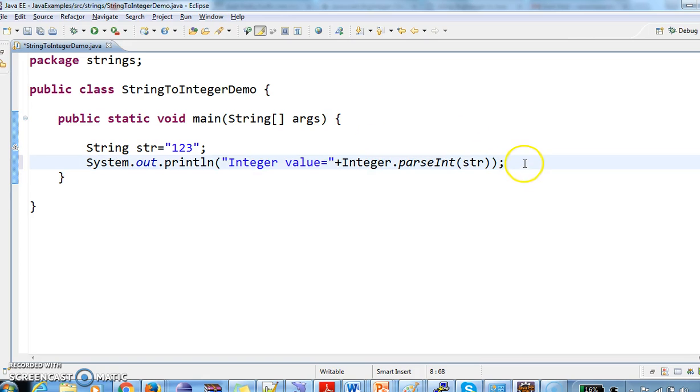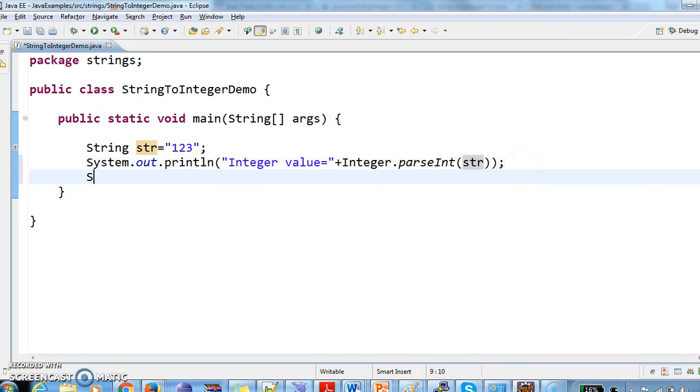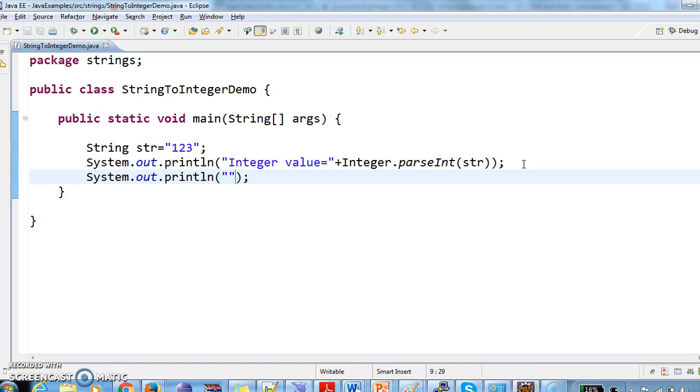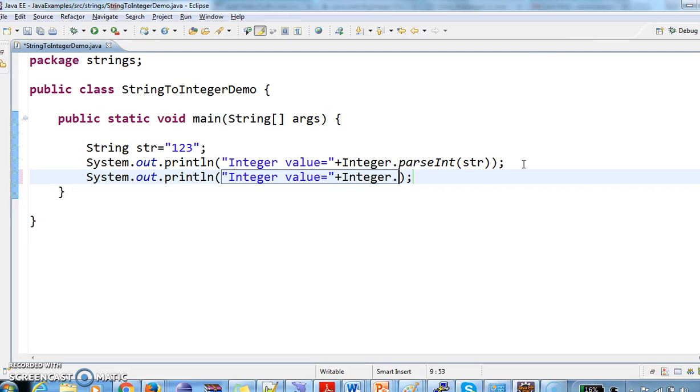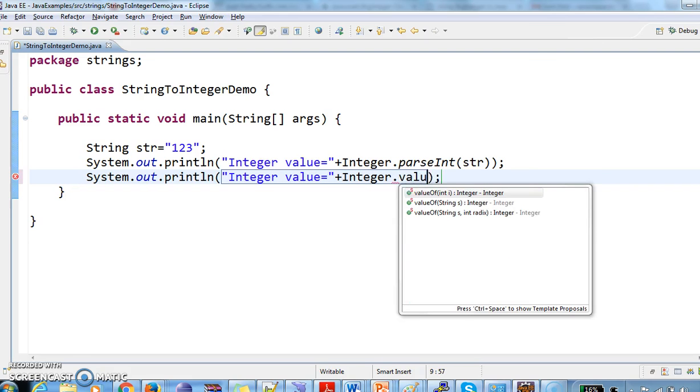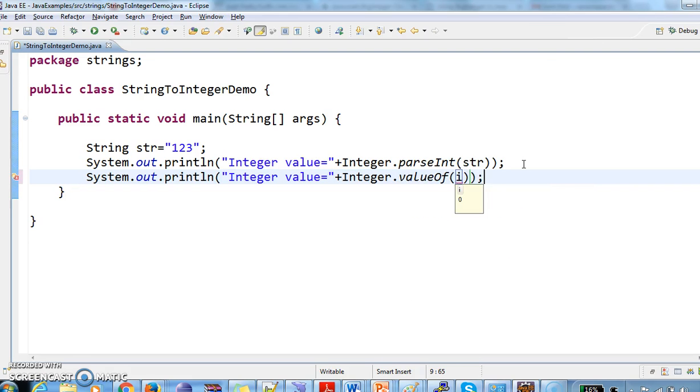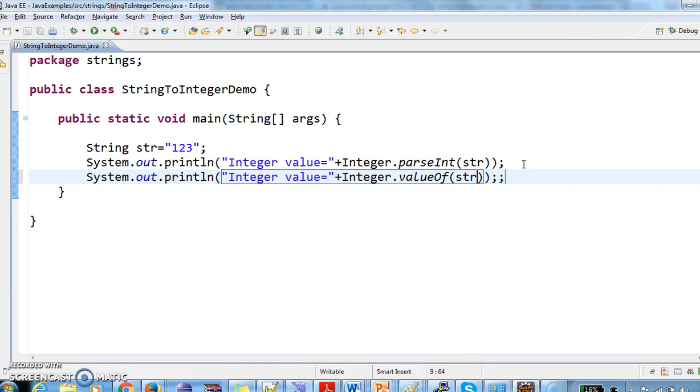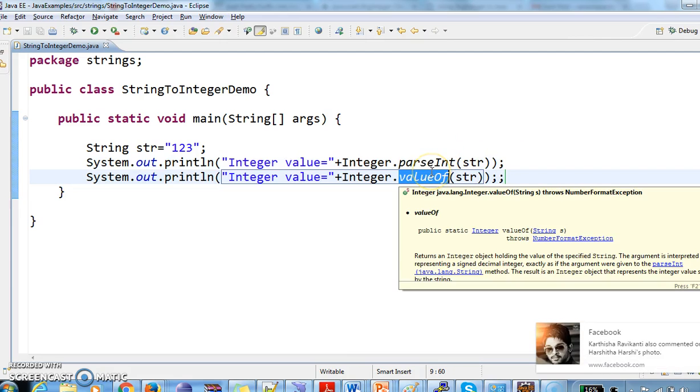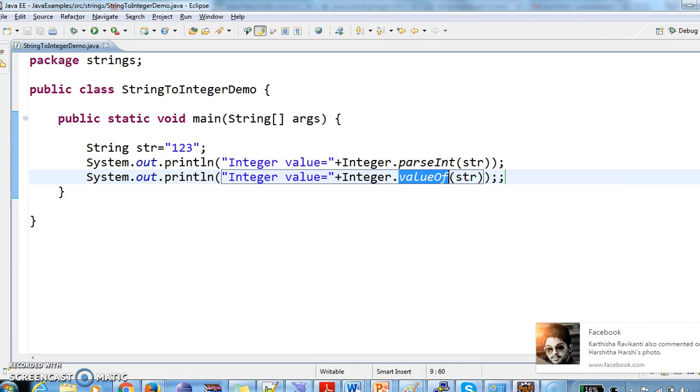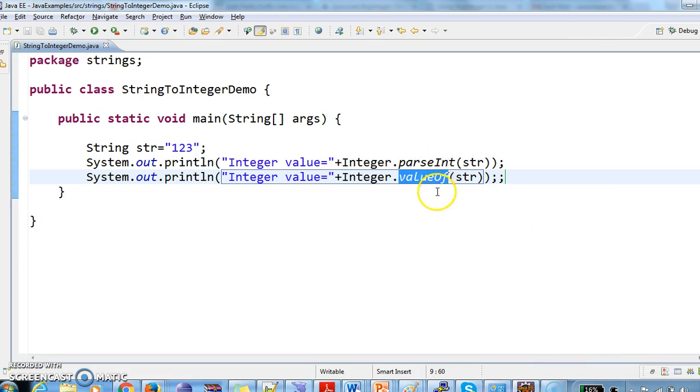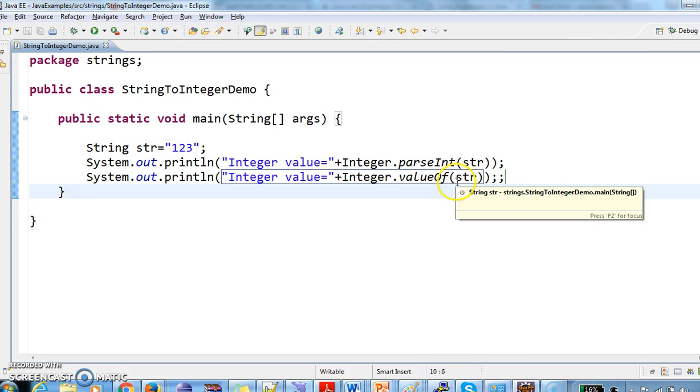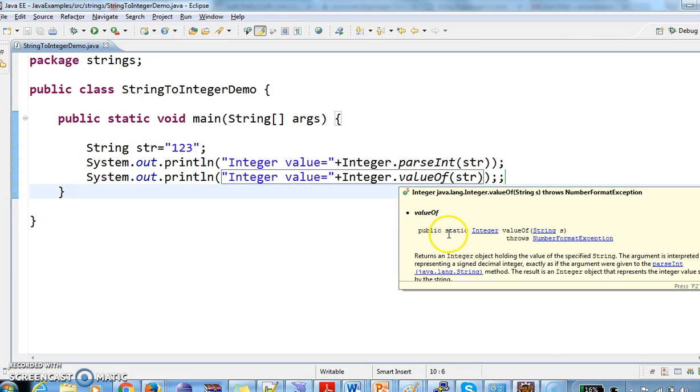So let's see the next method of conversion. Integer value equals to Integer.valueOf string str. So this is the second way of conversion. One is parseInt and the other is valueOf. Even valueOf is also used to convert string to integer.